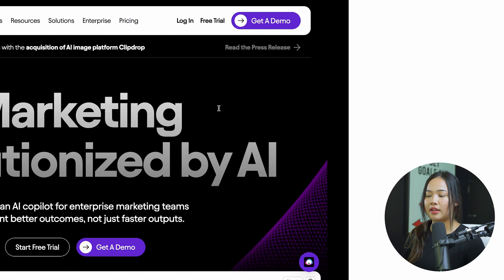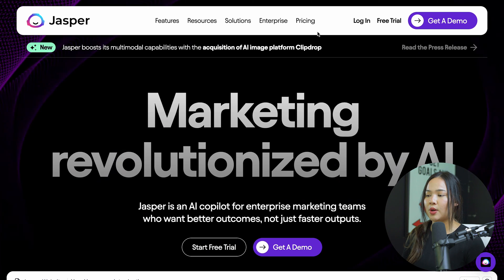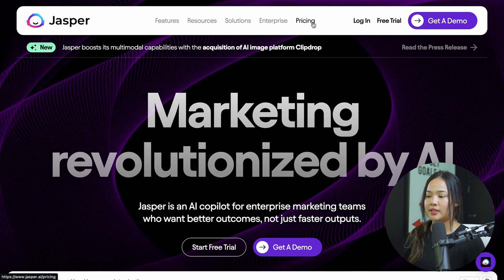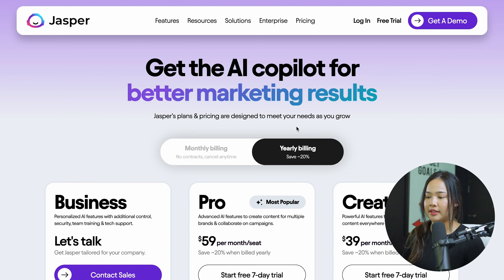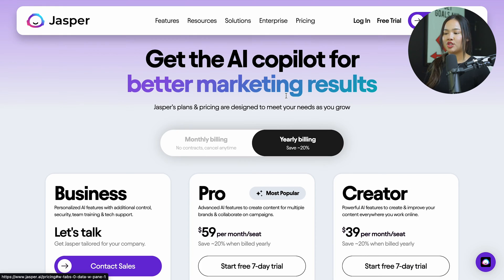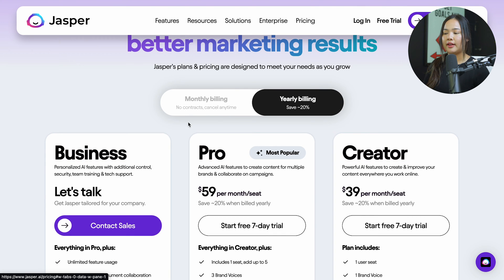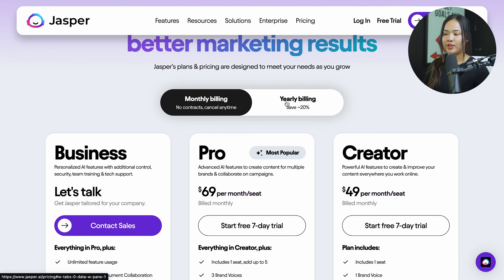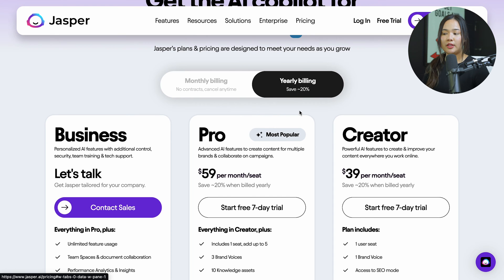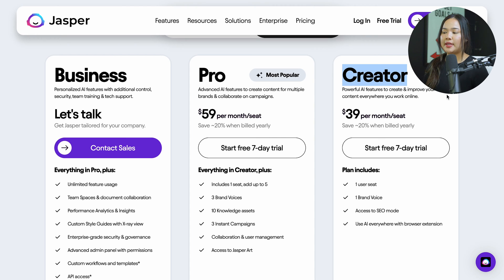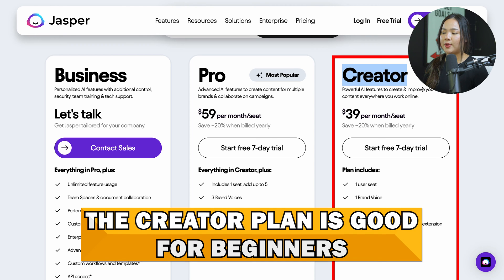Once you're done and you have clicked continue, it's going to show you another page where you can see the pricing. Jasper has three plans: business, pro, and creator, and it offers monthly billing or yearly billing. If you go with yearly billing, you will save 20% off of your plan. If you're just beginning, the creator plan should be good for you.